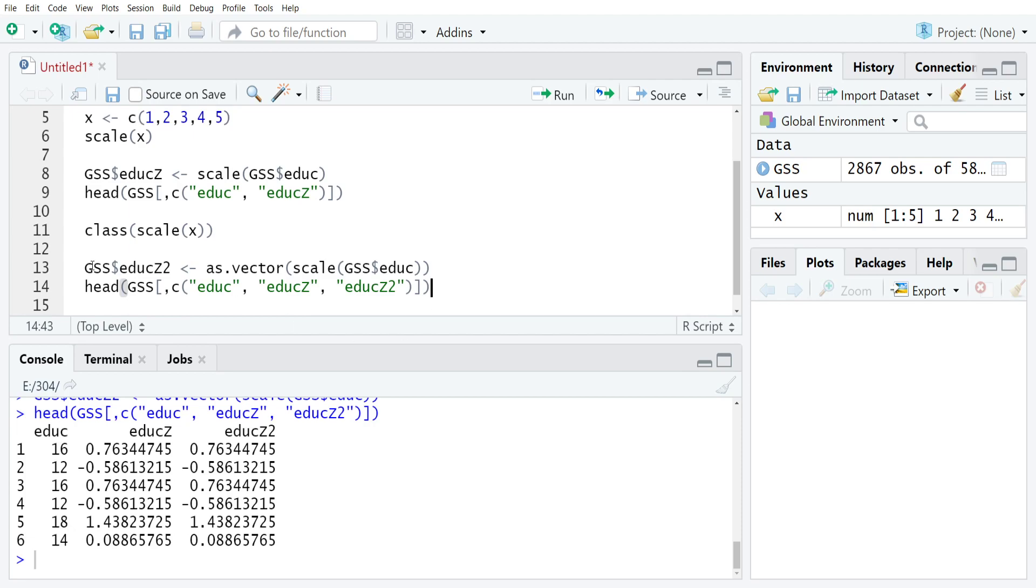So unless you really need the central tendency and dispersion, it's a good idea to just use the as.vector command in combination with scale.